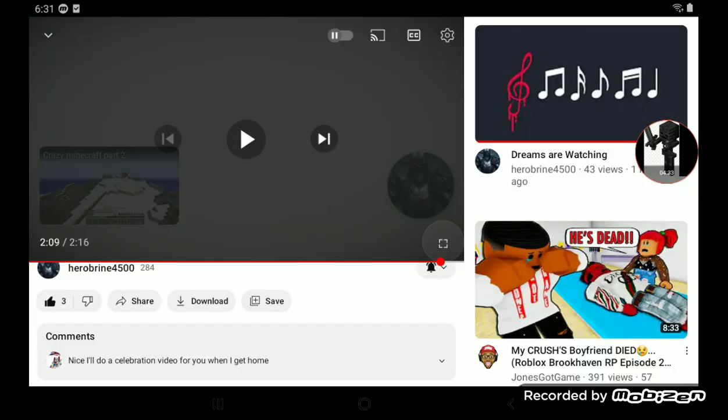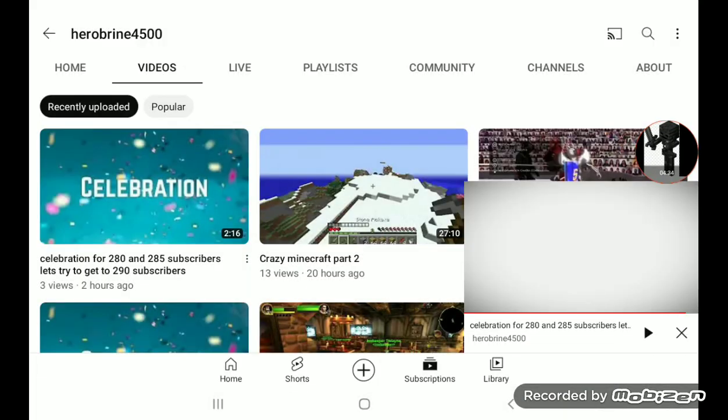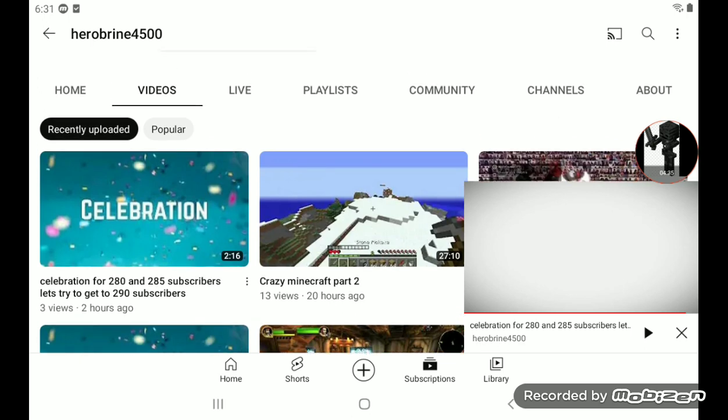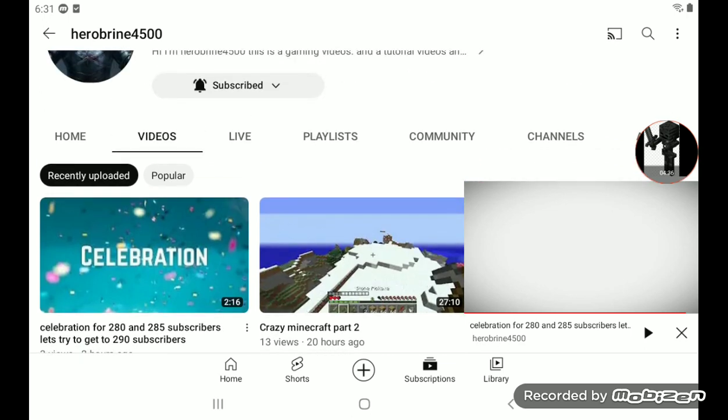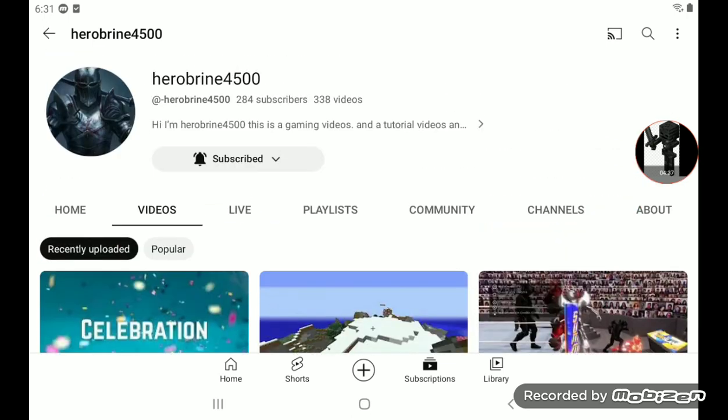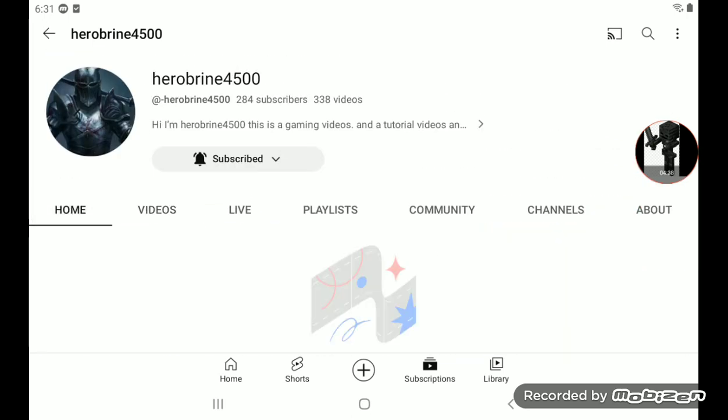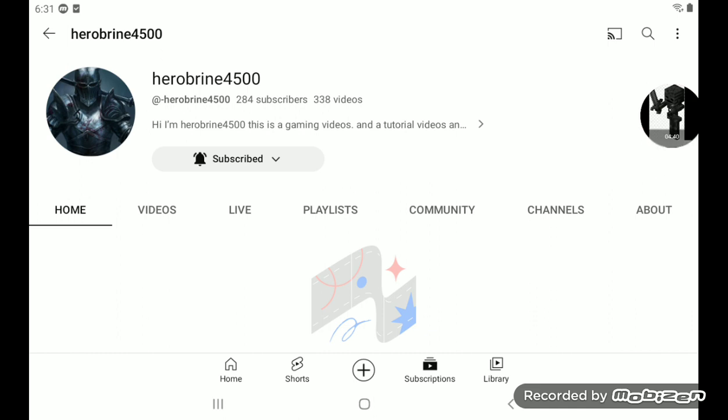Yeah, that's the end of the video, you guys. And also, enjoy Hero Brian 4-500. And you're welcome for this celebration video. And thank you guys for watching this video.